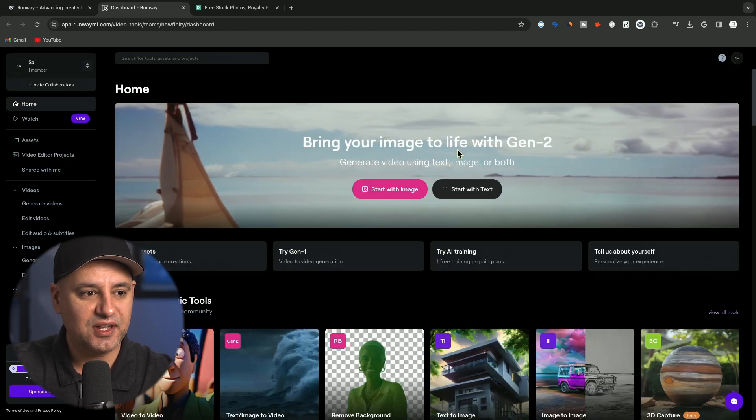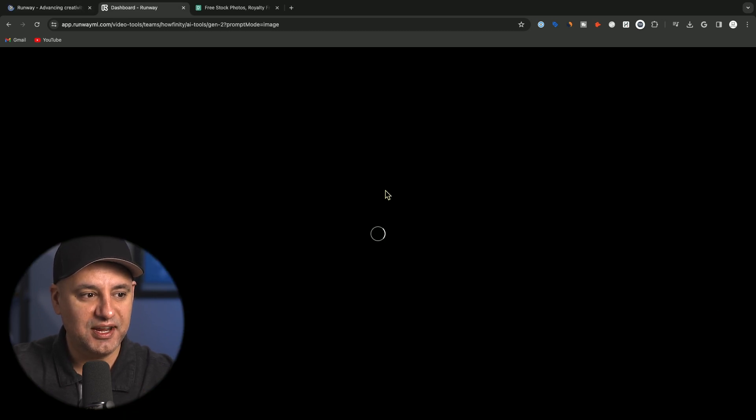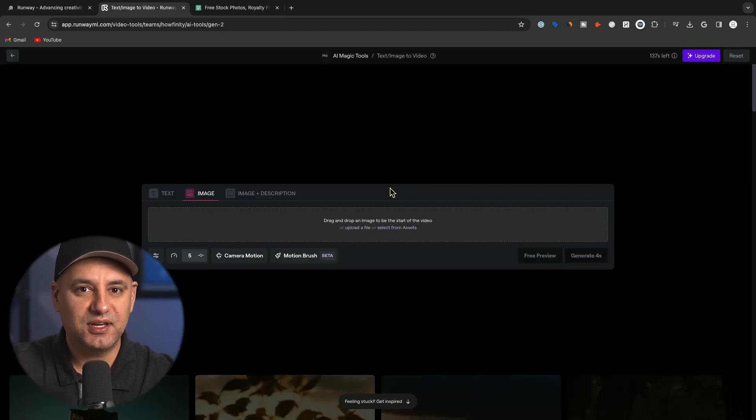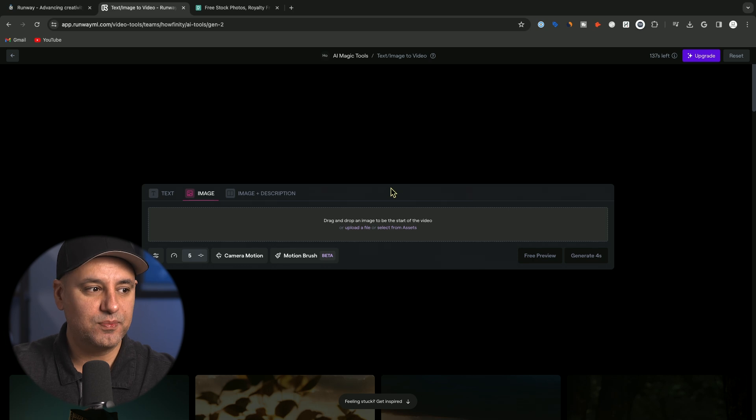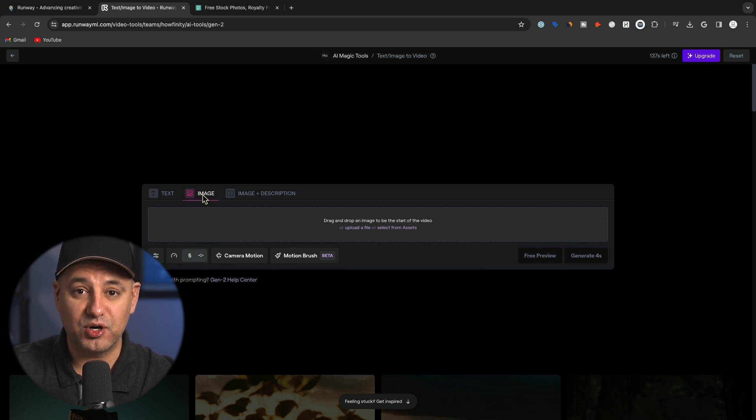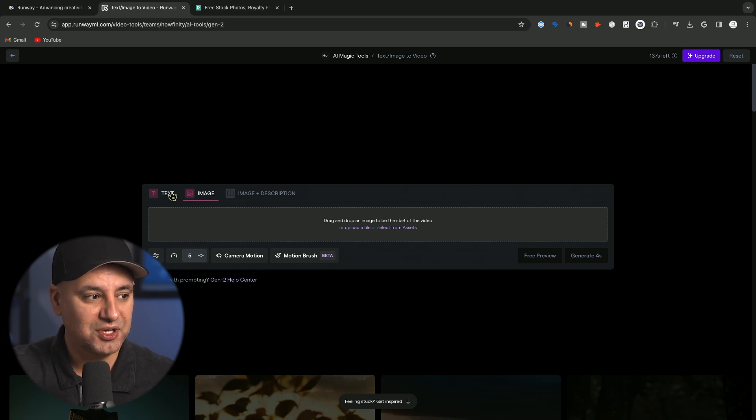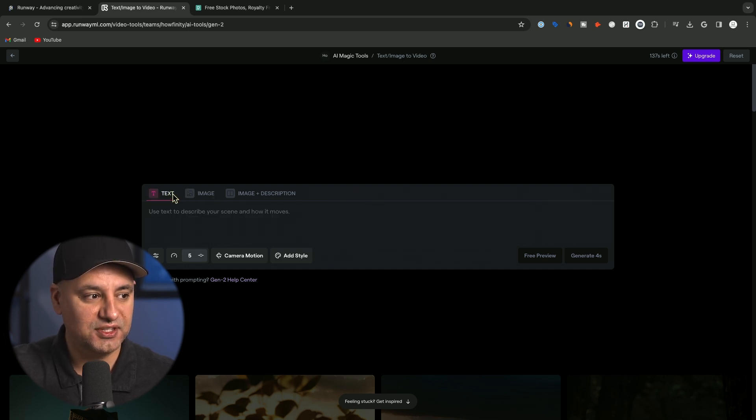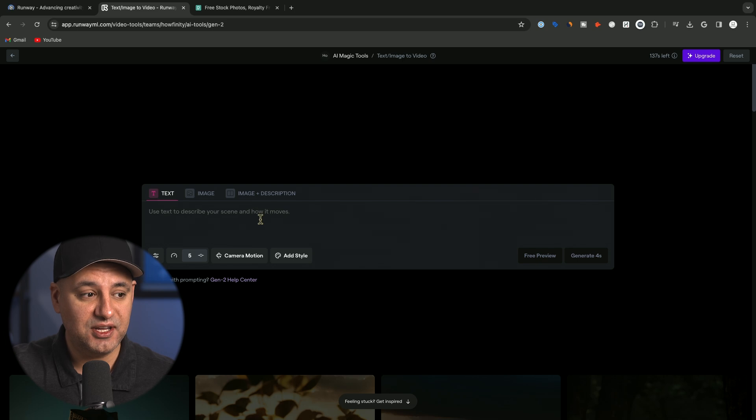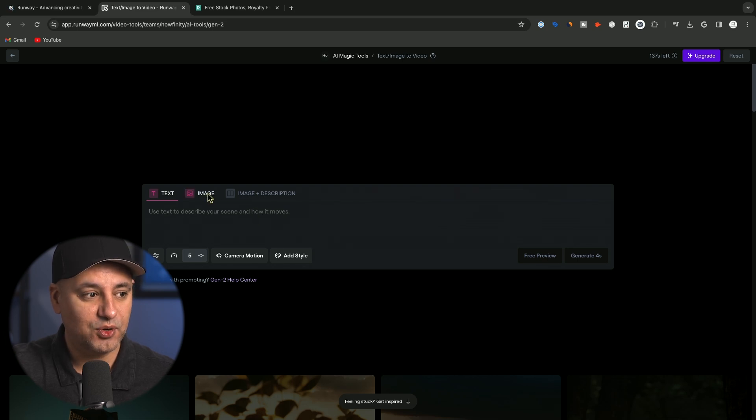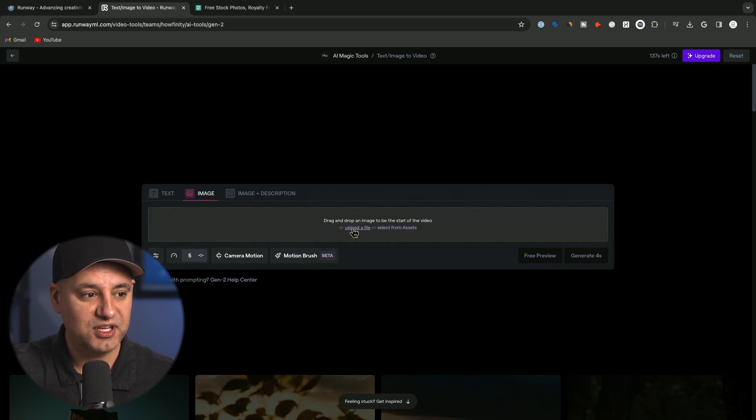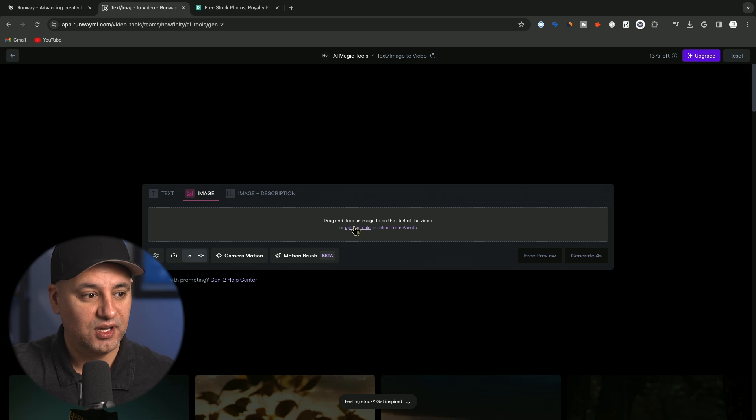Now here inside of Runway, I'm going to go ahead and start with an image, because the way Motion Brush works is it actually lets you control parts of an image and turn that part into motion. So you can't do it with text, although you could generate image previews here with text, but right now I'm just going to use images and upload a file.